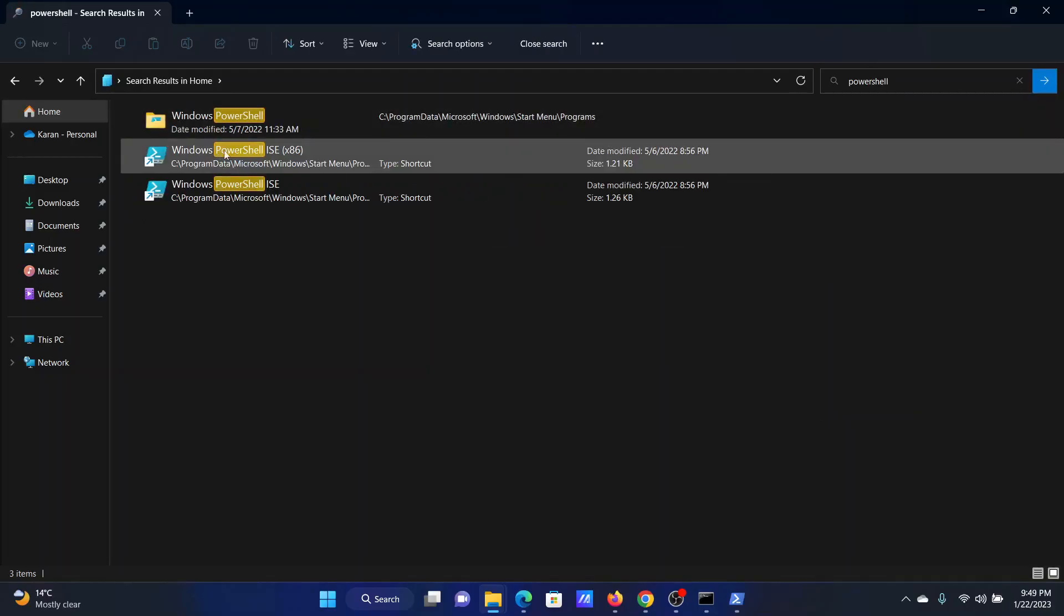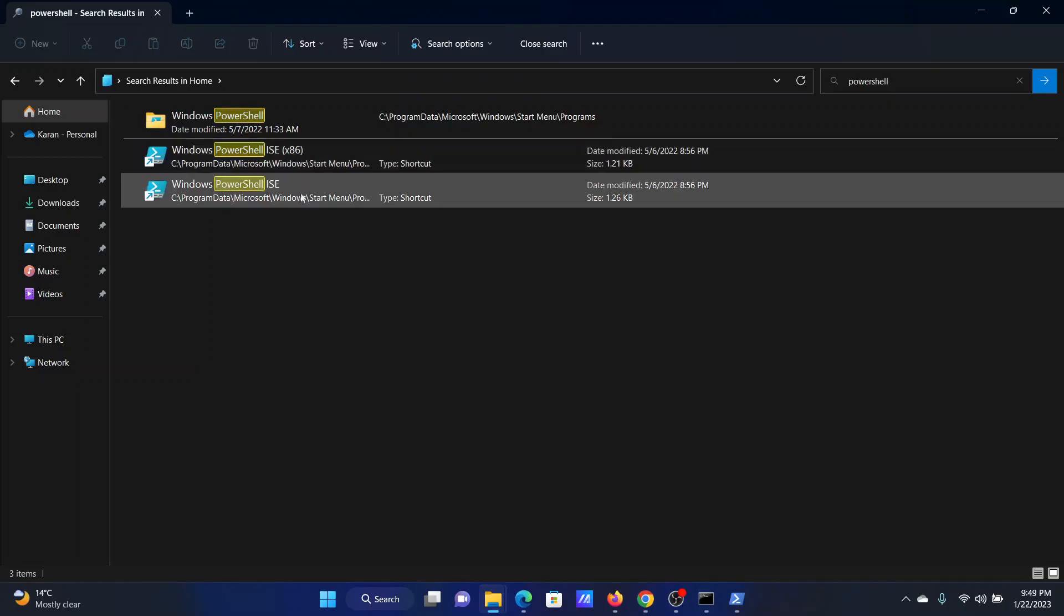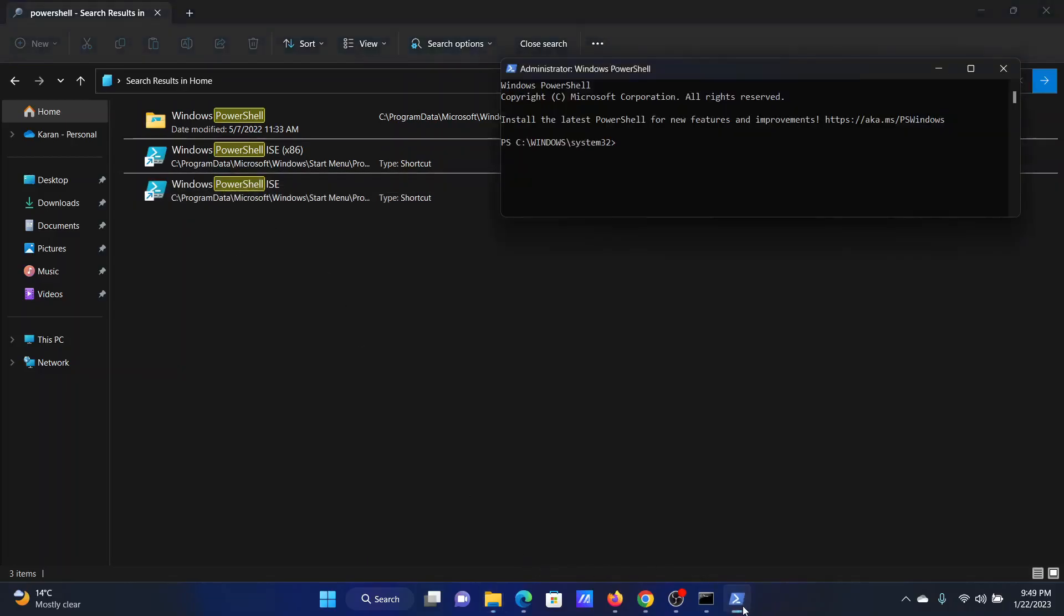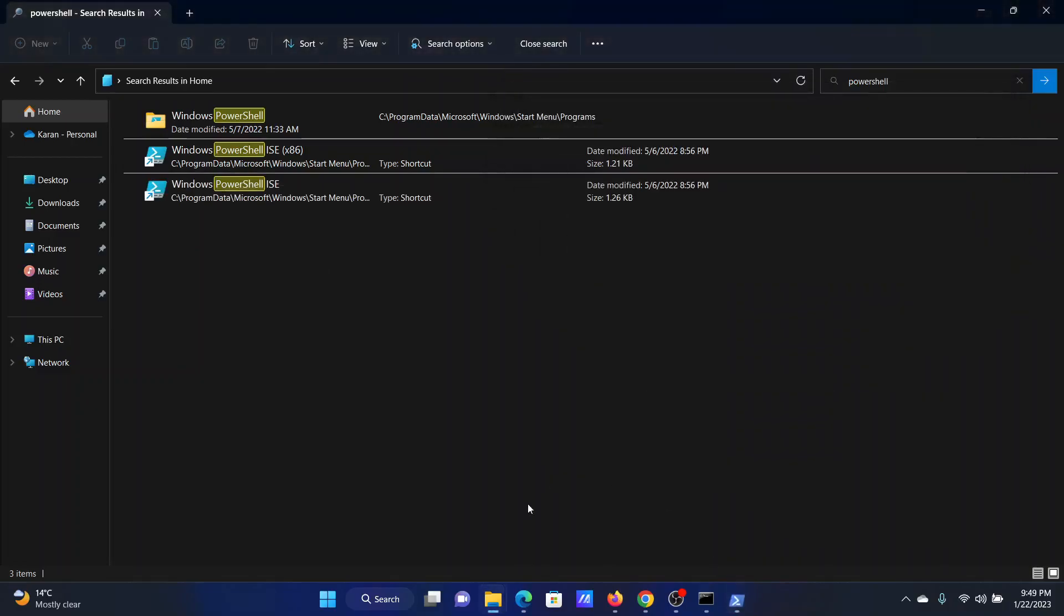You will find this option here, which is x86 for the 32 bit computer and the normal one for the 64 bit computer. Double click on the second one to launch Windows PowerShell. I have already launched it here.